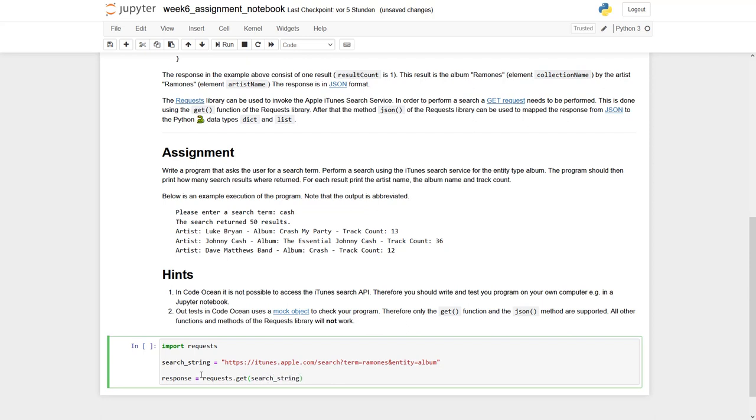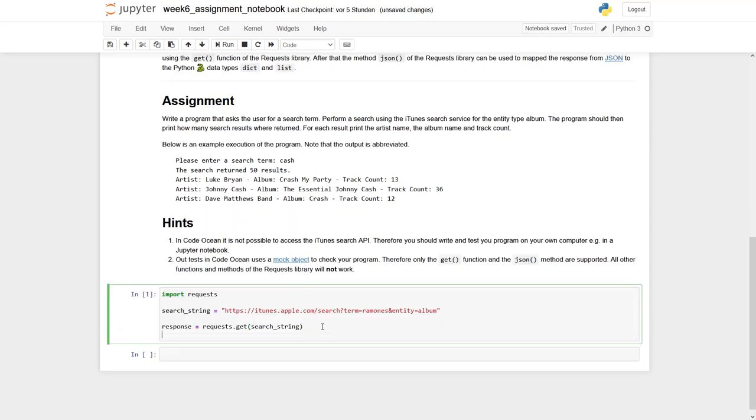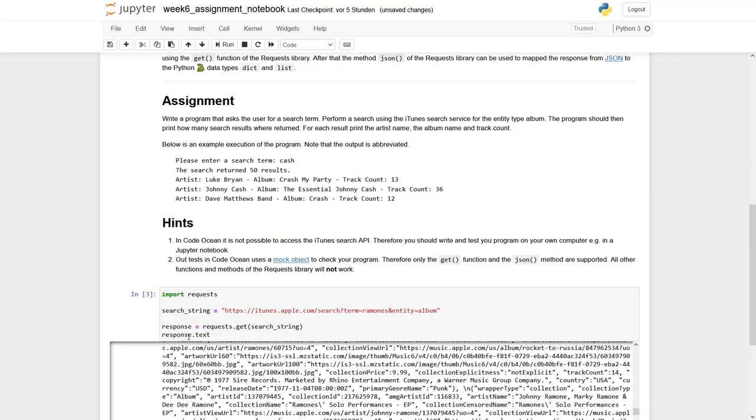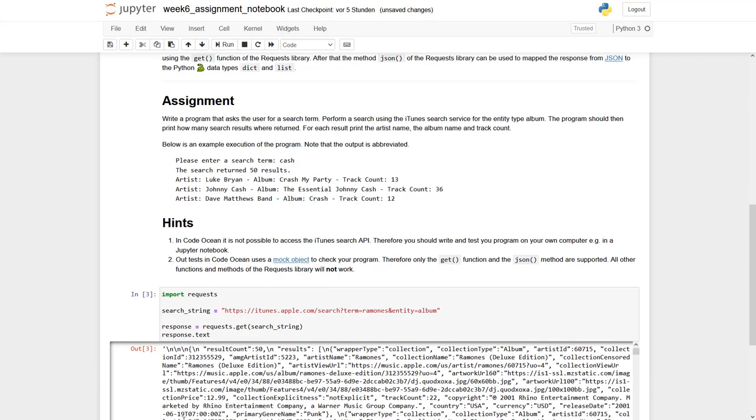And if you do so, you see it works. However, there is no output. But we can have a look at the output, for example, by saying response dot text. Okay, there is an E missing. And you can see there is lots of text generated.